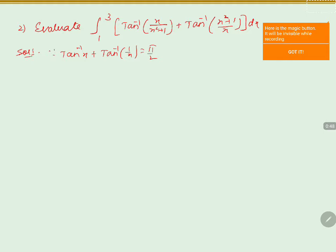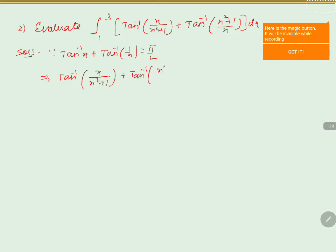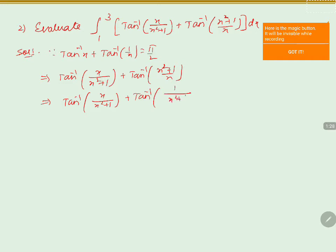We assume x is replaced by x divided by (x squared plus 1), so that 1 by x becomes (x squared plus 1) by x. Based on this, we can write tan inverse of x/(x²+1) plus tan inverse of (x²+1)/x as tan inverse of x/(x²+1) plus tan inverse of 1 divided by x/(x²+1).